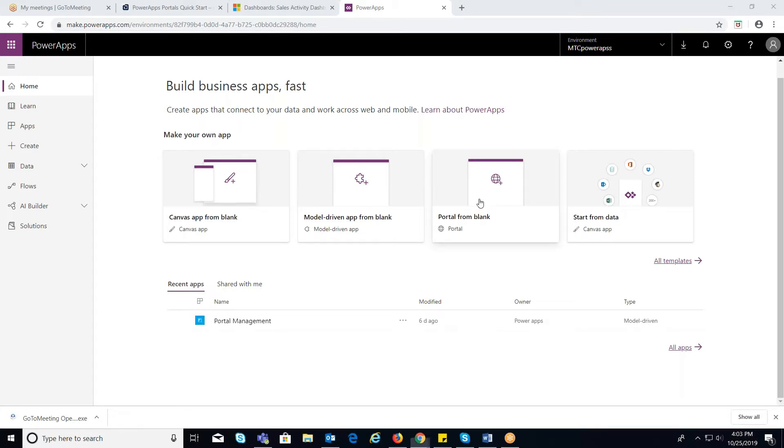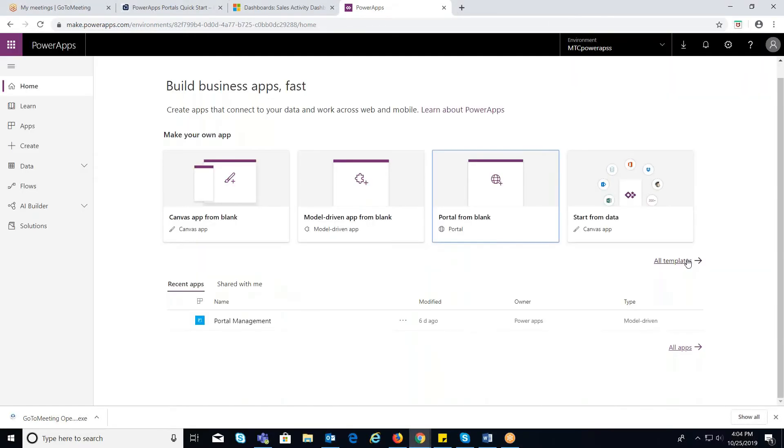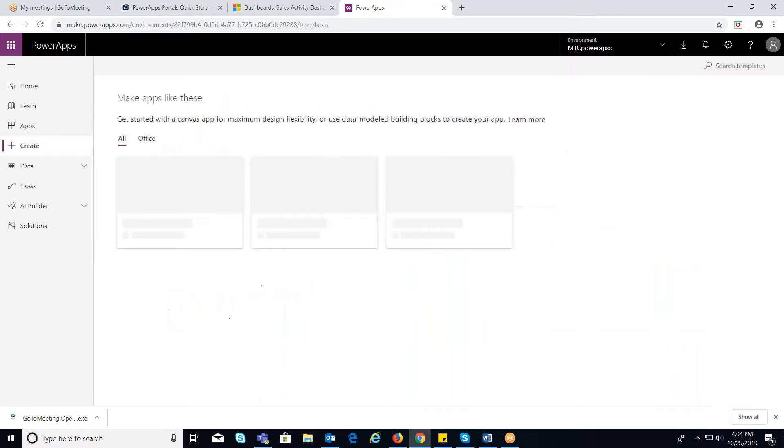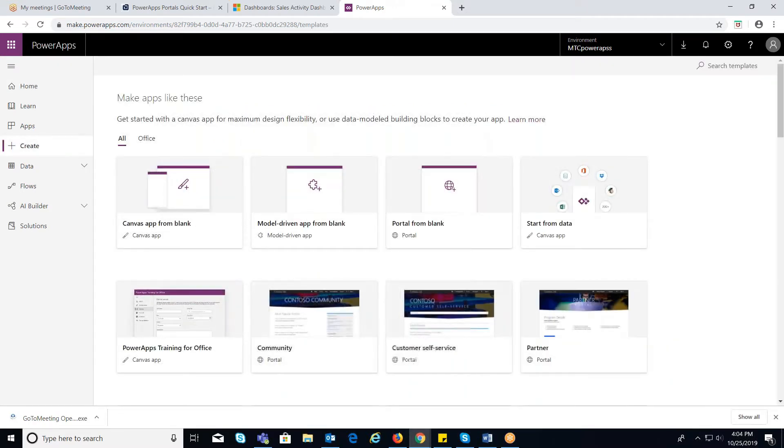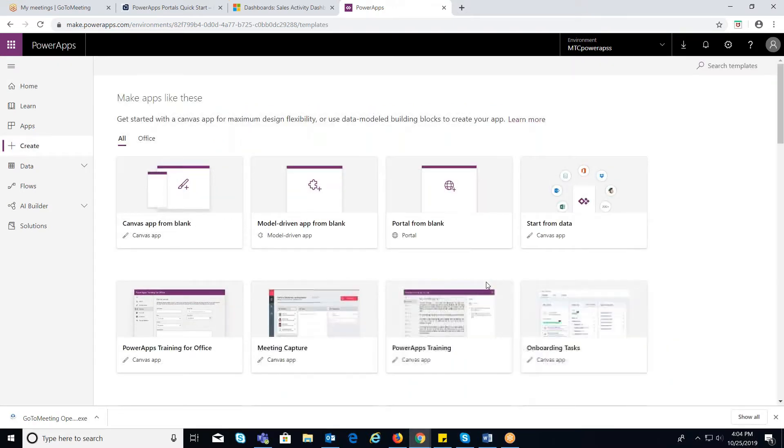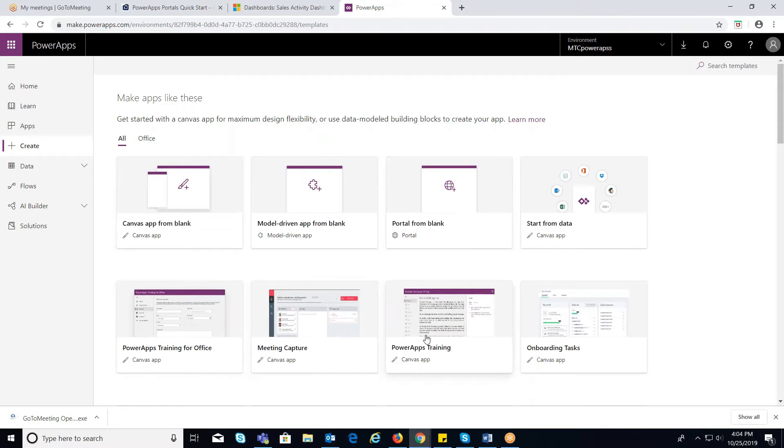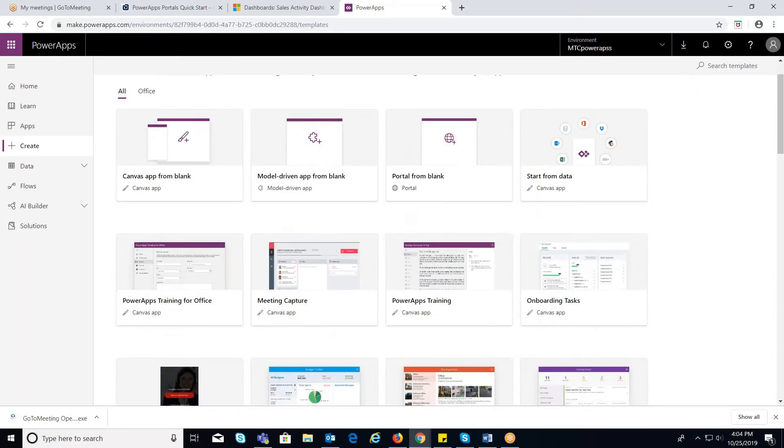If you want to create a portal from scratch, click on Portal from blank. You can also observe that there are already pre-built templates like Customer Self-Service Portal, Employee Portal where you can make use of these templates to build your portal.